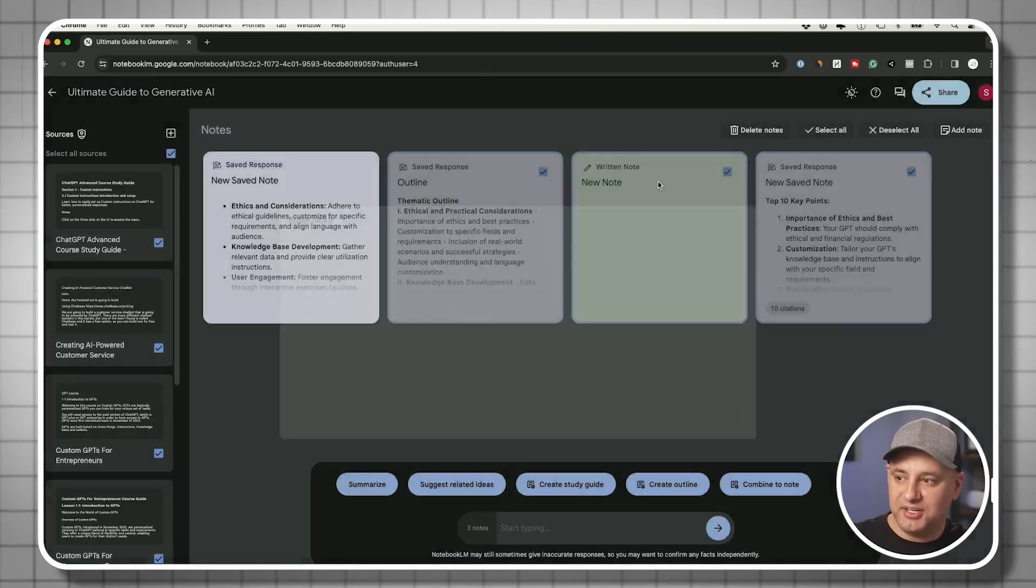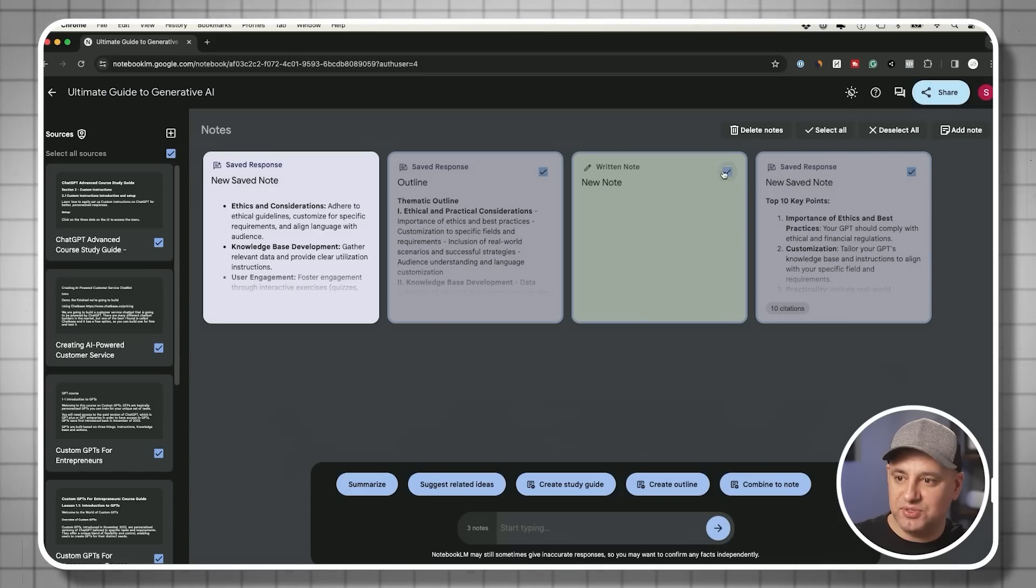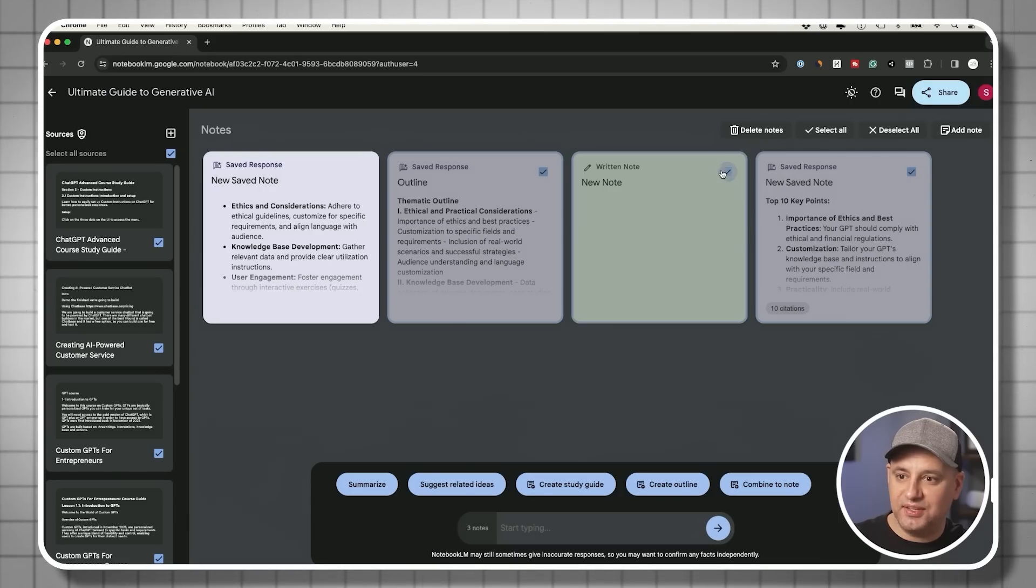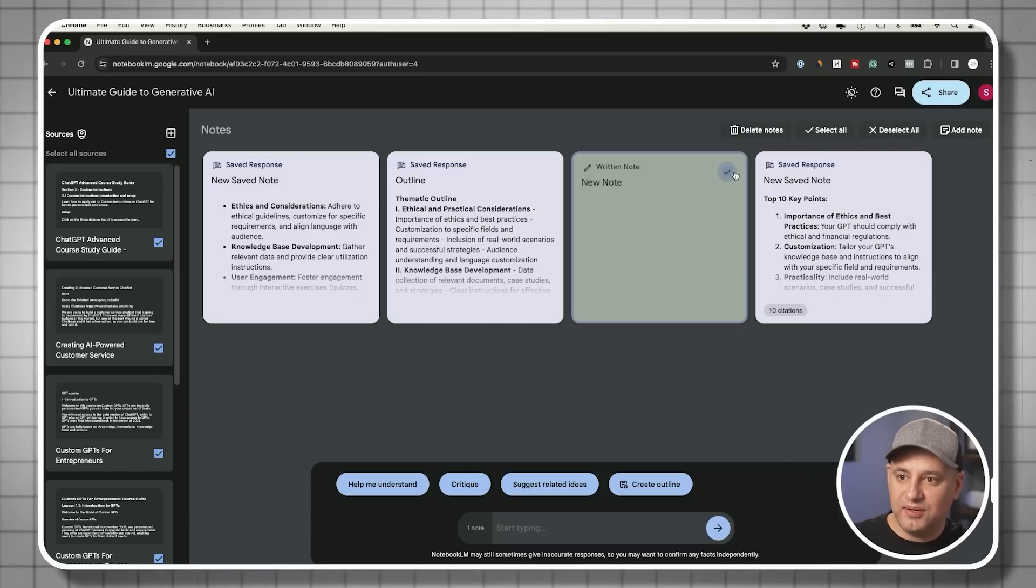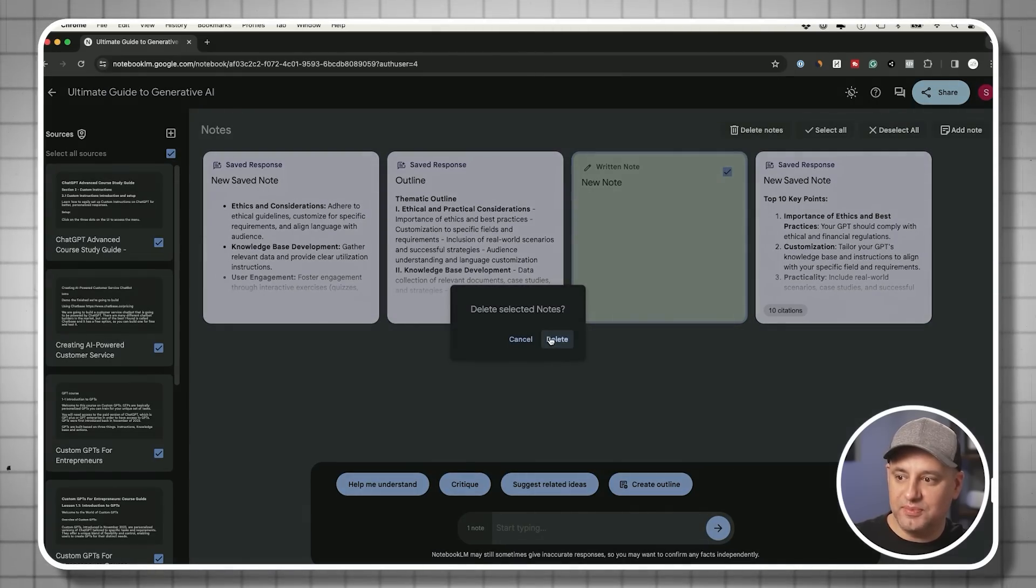Now, if any of them don't make any sense, like this note I didn't add anything in, I'm going to deselect all and just delete this note from the batch.